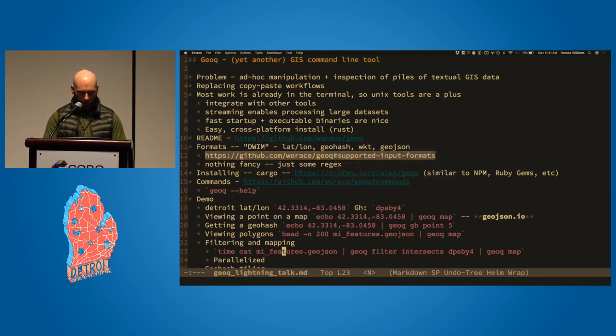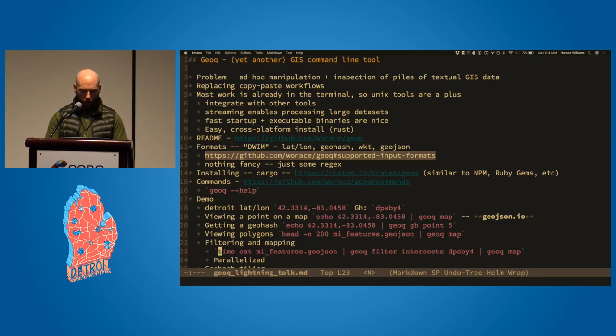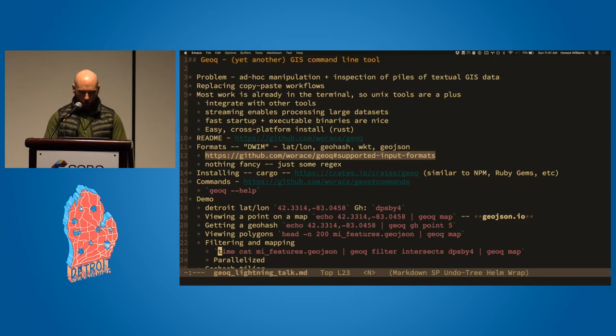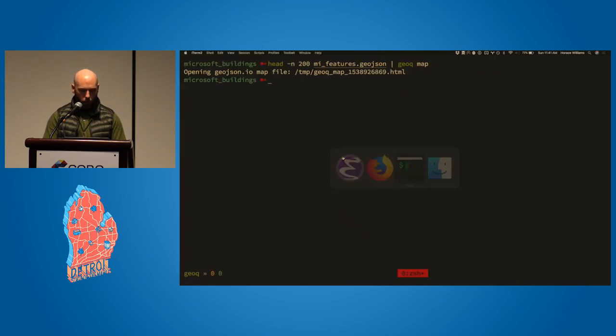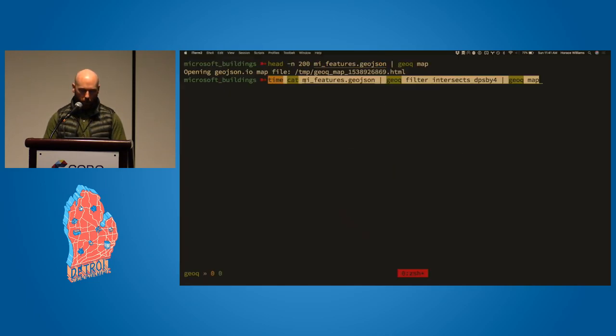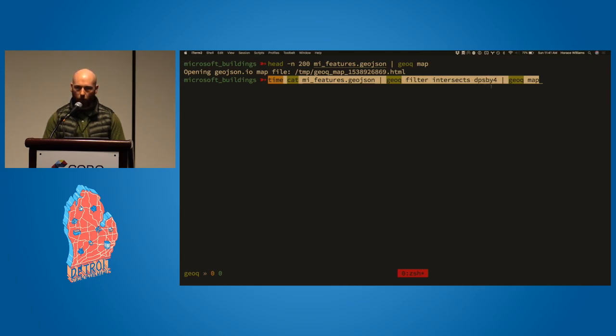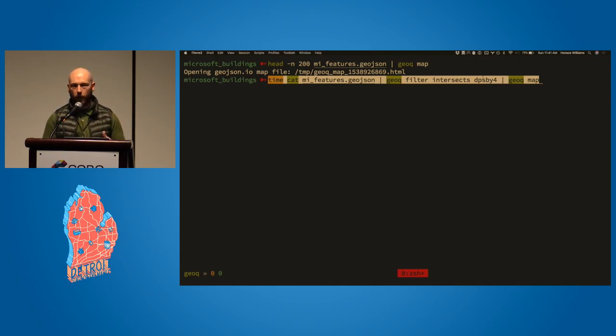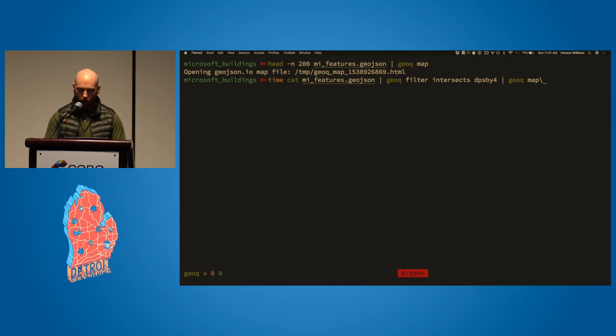And then maybe more useful than that is like, okay, I'd like to actually see the ones that are near me. And so we have a little bit of basic filtering stuff, nothing super fancy in here. But if we use the GeoQ filter subcommand, so I'm just gonna cat that Michigan GeoJSON file in here, we're gonna filter things that intersect our target GeoHash over here. And again, for intersection, it's the same kind of formatting, figure it out. So you could throw a WKT or a GeoJSON or something like that in there.